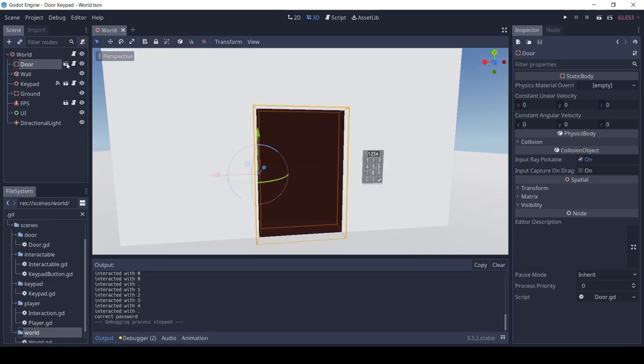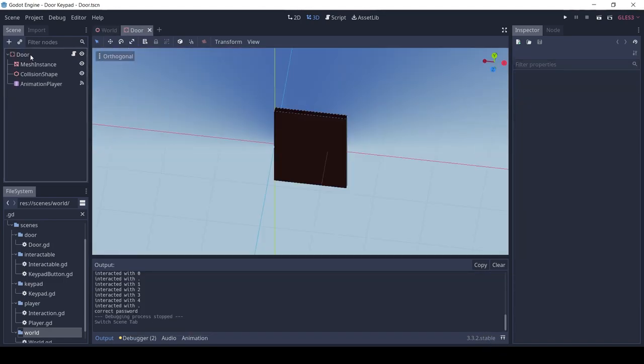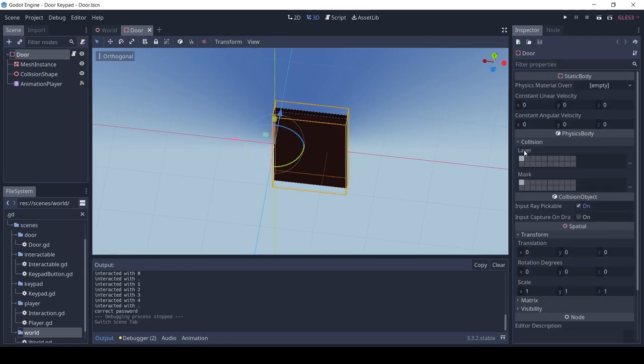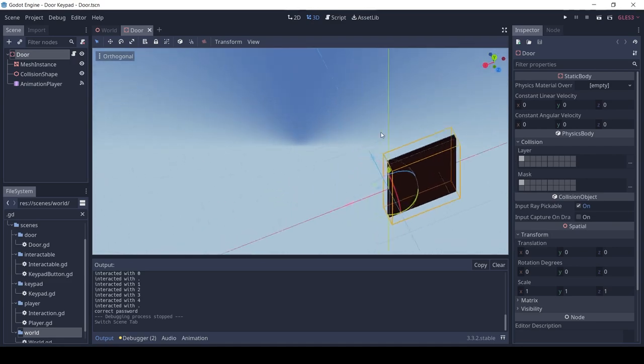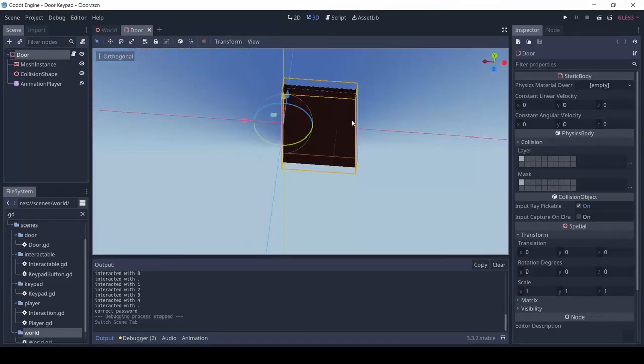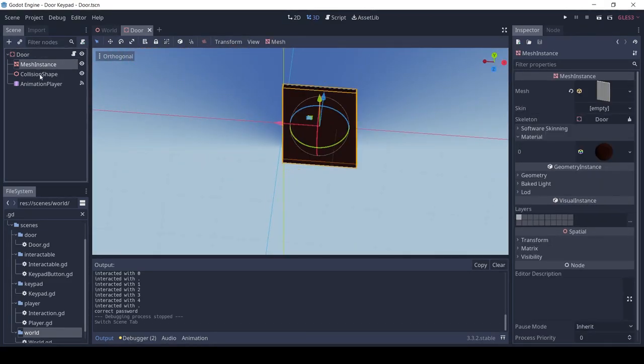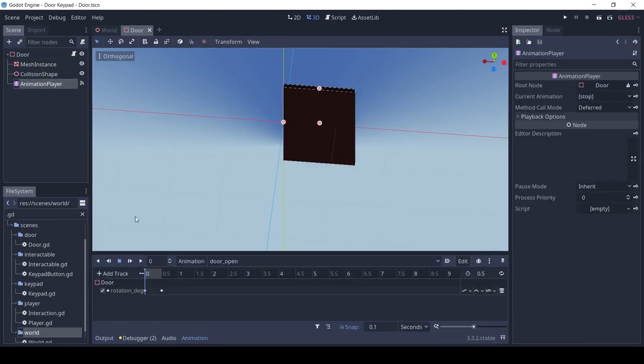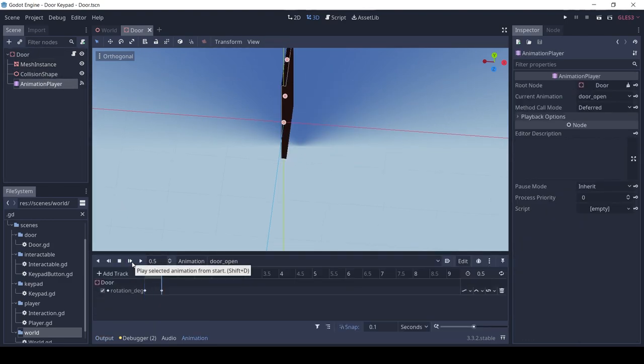First, let's look at the door. It is a static body with a simple cube mesh and a similar collision shape. You can use any model for the mesh, it doesn't matter. It also has an animation player with a door open animation.